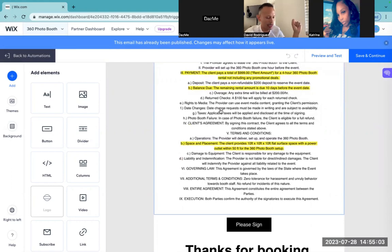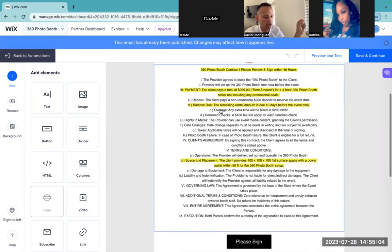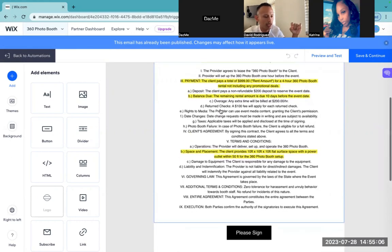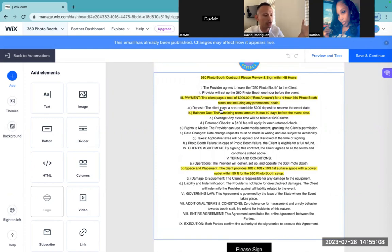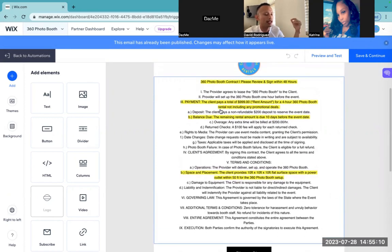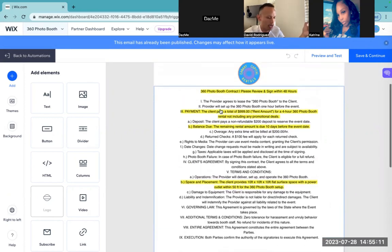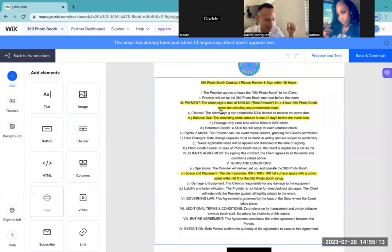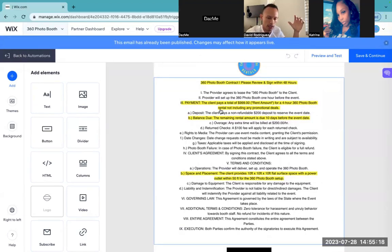A lot of you guys have downloaded the contract up on my online store — that's the basic contract, includes a lot of good information. But I needed to find a way to include the contract still within the booking process and really simplify things.